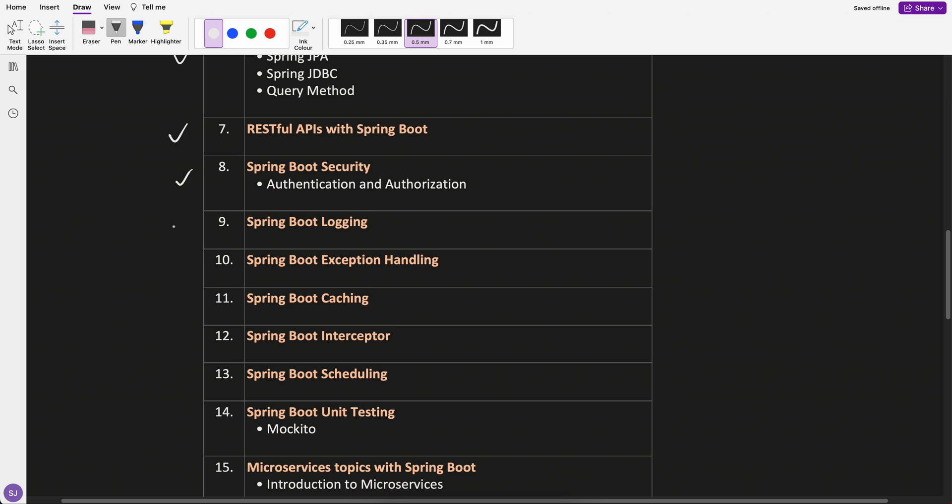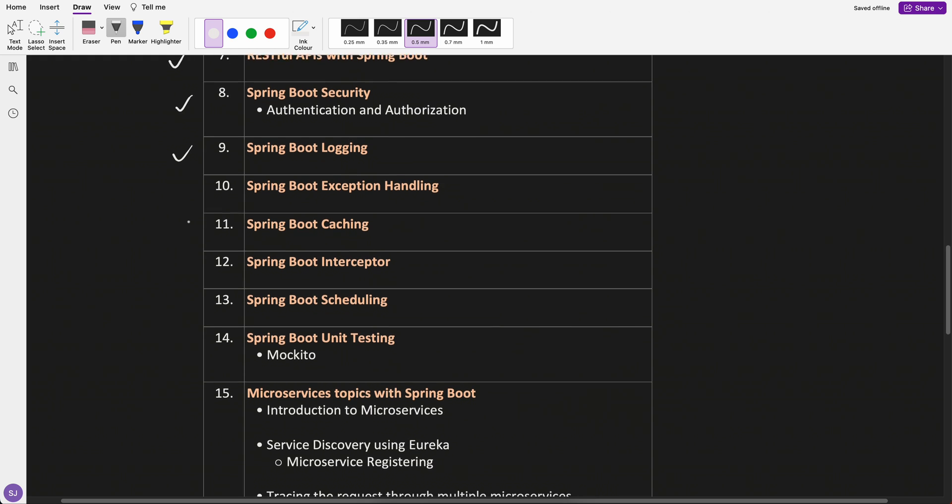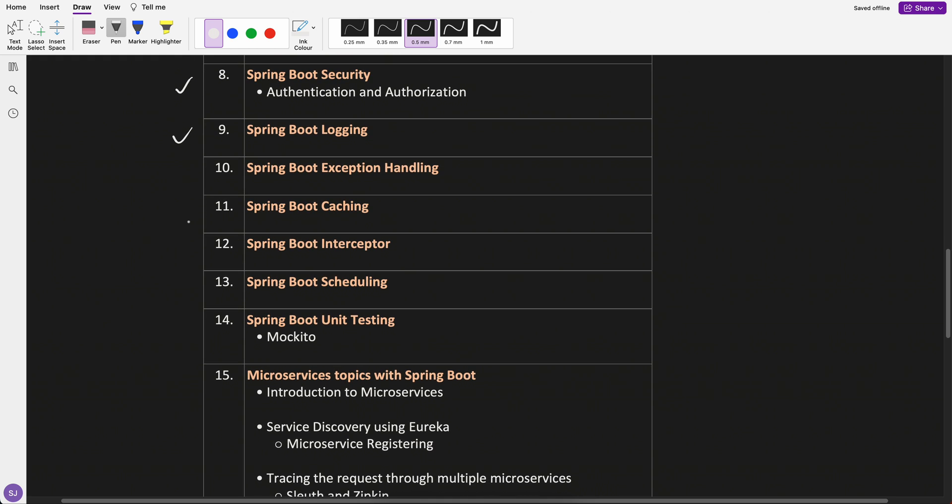Then logging part. When we create a project, we have to do a lot of logging. Spring Boot also provides that functionality. So how to use it, that's one of the topics.